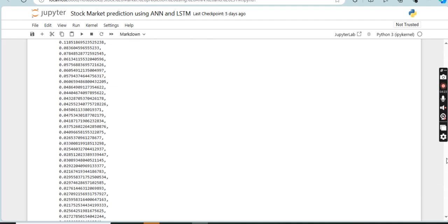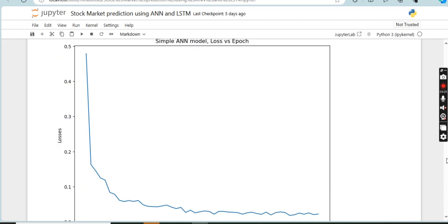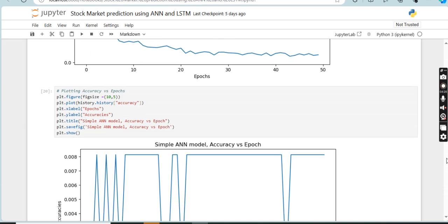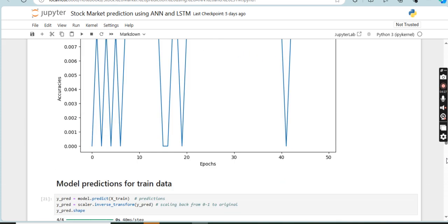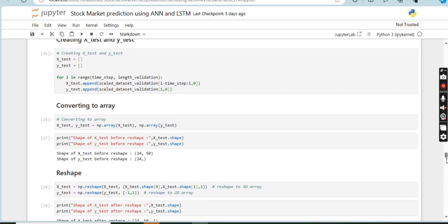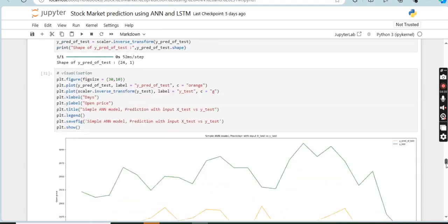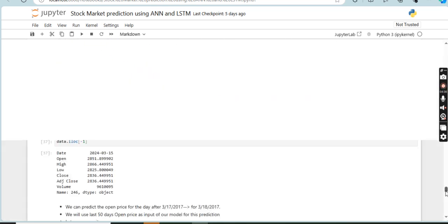For visualizing the results, to better understand the results we visualize them by plotting the actual versus predicted prices on a graph. This is the machine learning part.